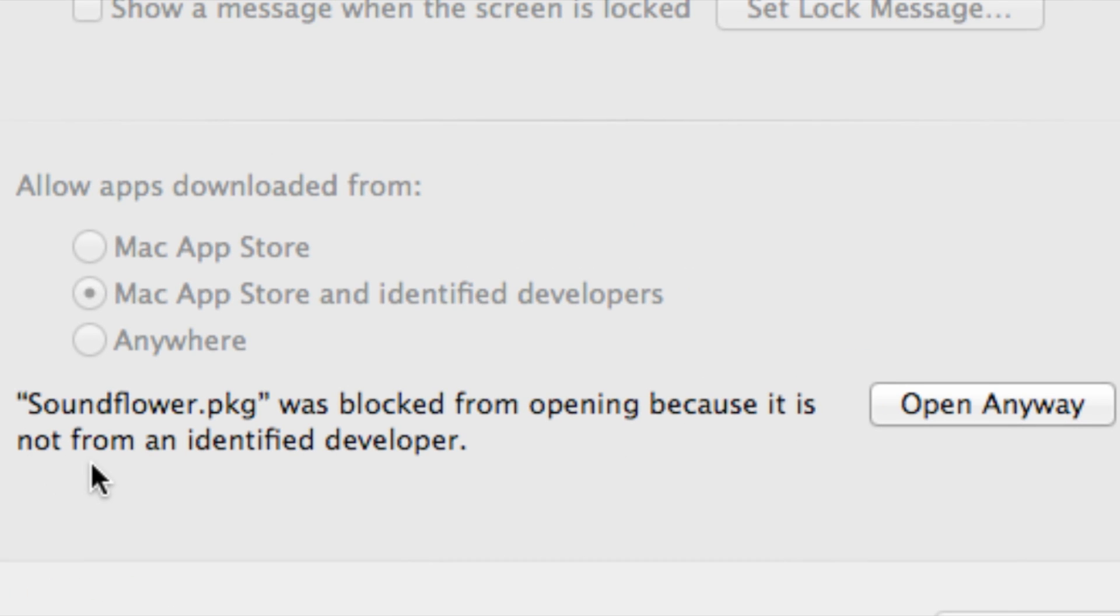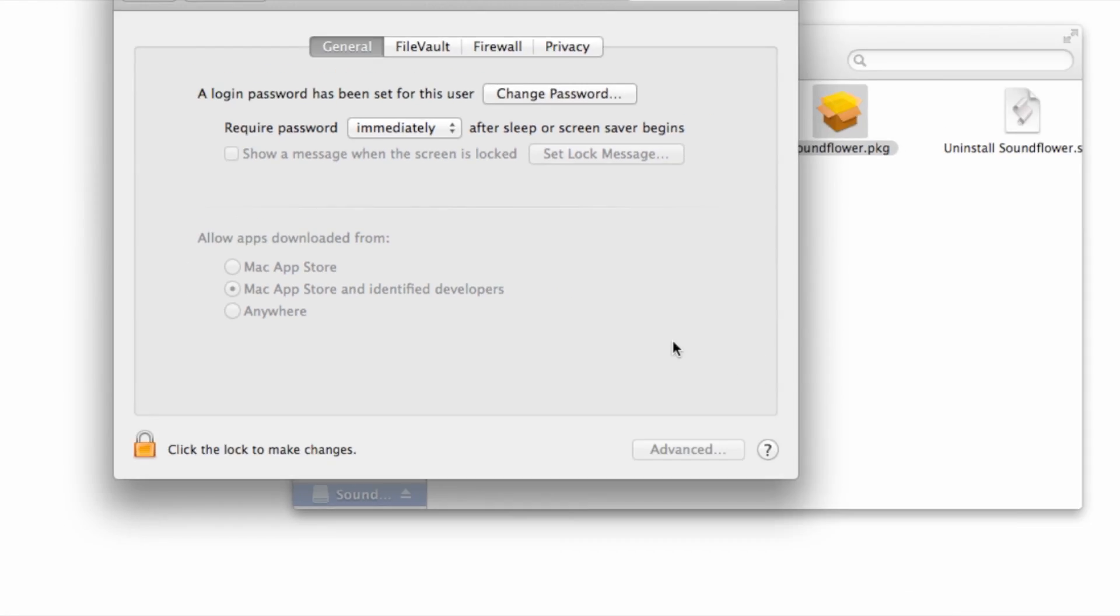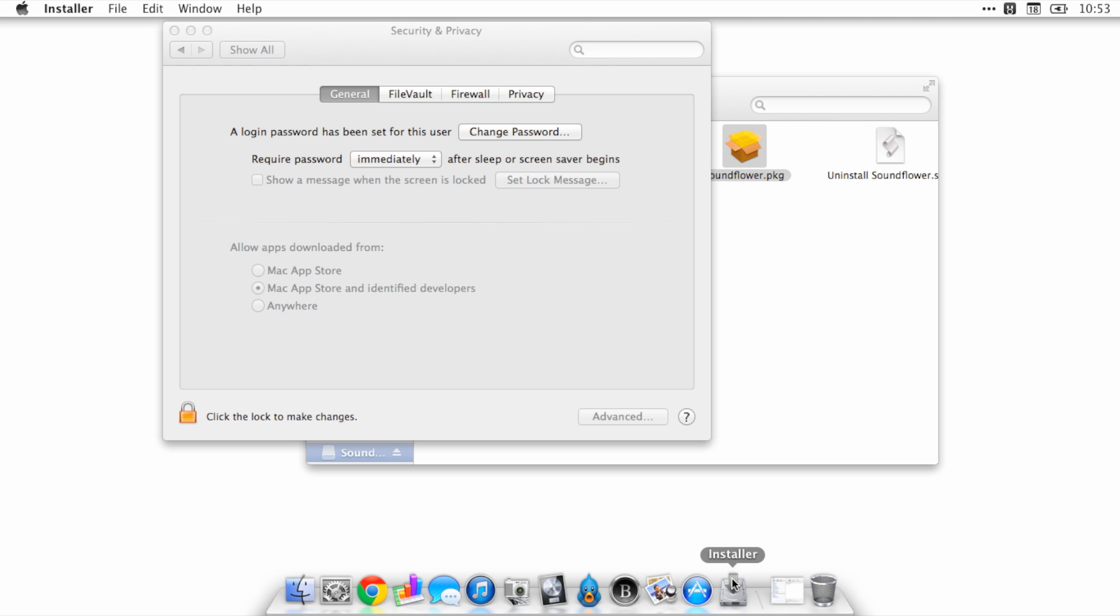But you probably don't want to do that. So instead you can open the apps on a case-by-case basis just by clicking Open Anyway. That's probably the best way to go about this. Just click Open Anyway and that will launch the app that you just tried to launch unsuccessfully.